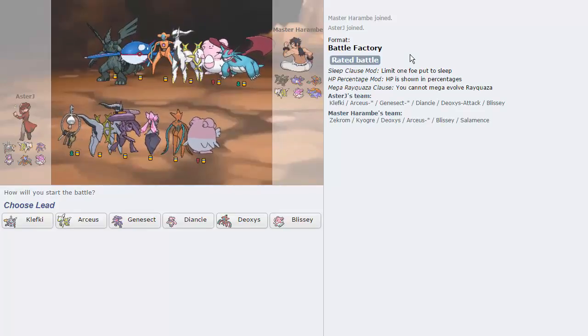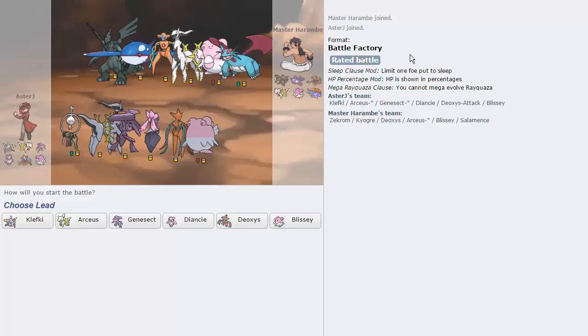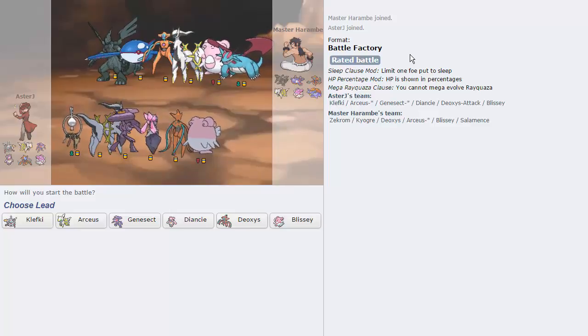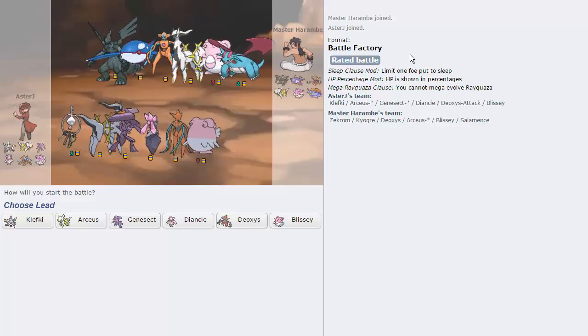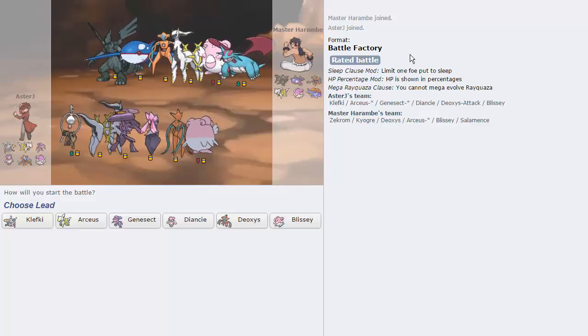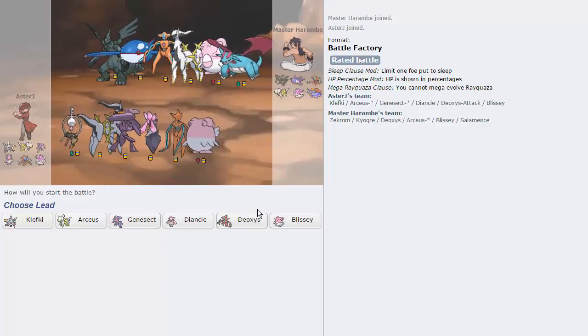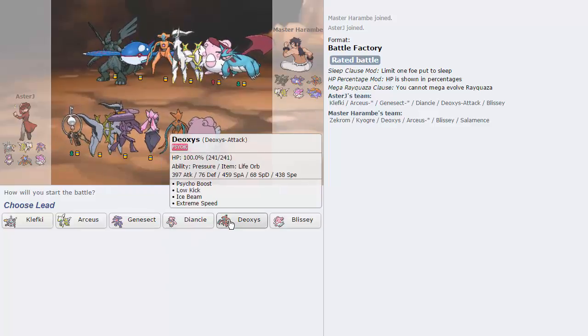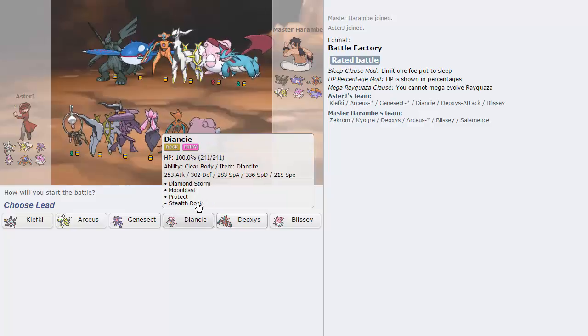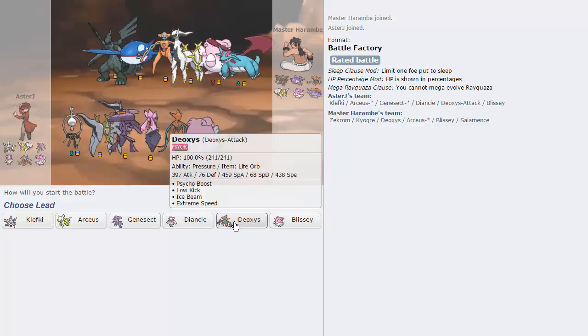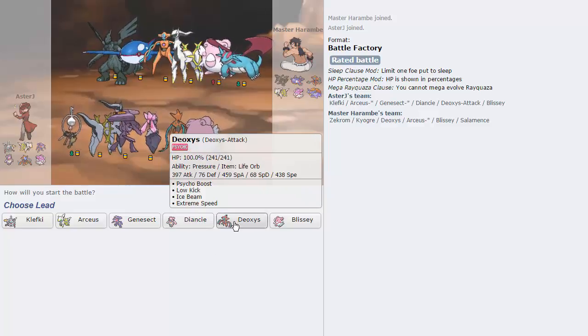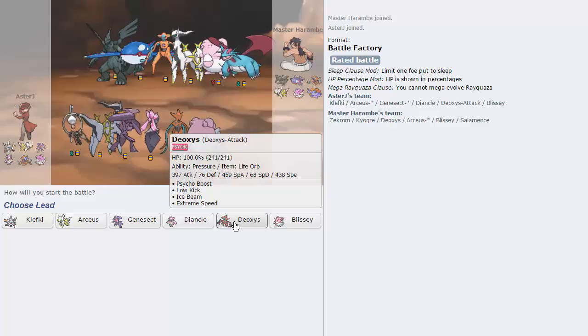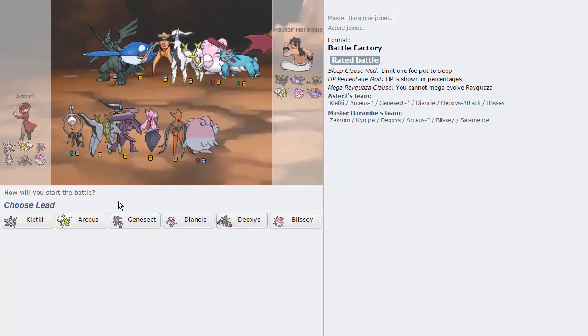We get Ubers right here. So not the standard Ubers teams that you see. There's no Xerneas on either side, no Yveltal, no Primal Groudon. So kind of weird stuff. I really like Deoxys Attack. This matchup puts in a lot of work on my opponent's team. It doesn't have... Well, it has low kick, so that's nice for Blissey.